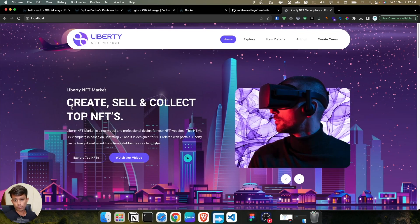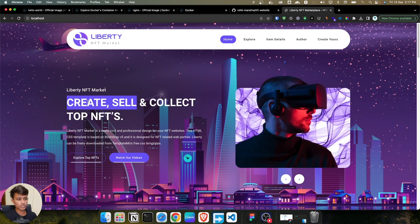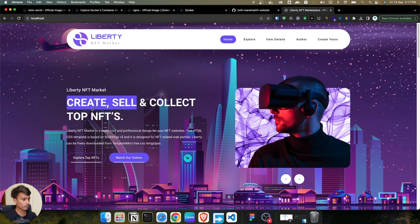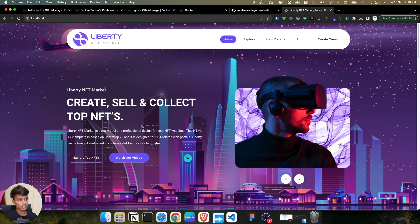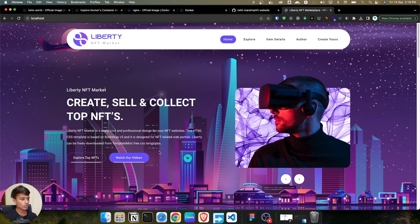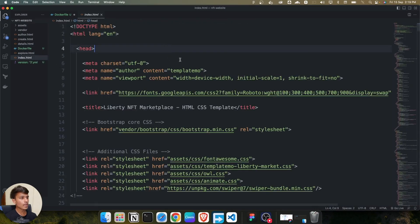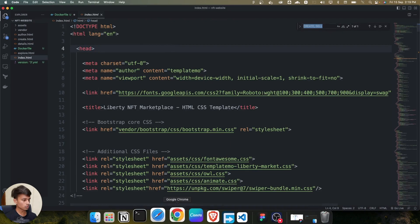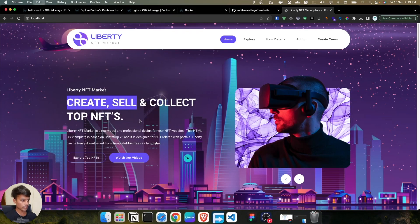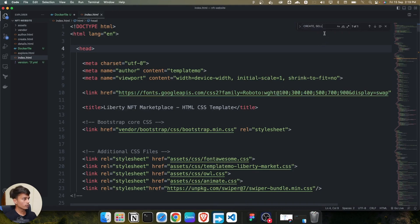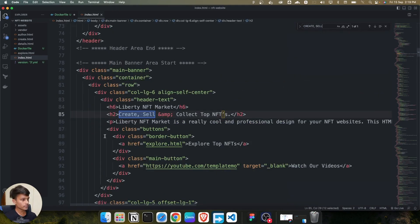But let's suppose you want to change some of the headings, add some images, delete an image, or just change a heading. I want to change this heading, so I copy this text. The home page is the index.html file, so I open index.html and search for the text 'create and sell'.